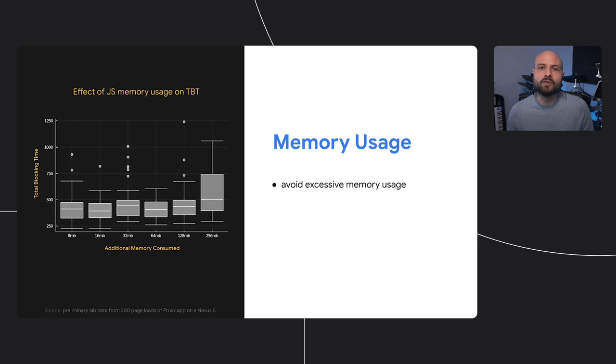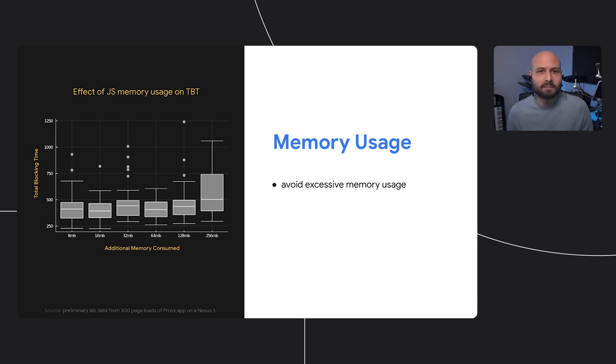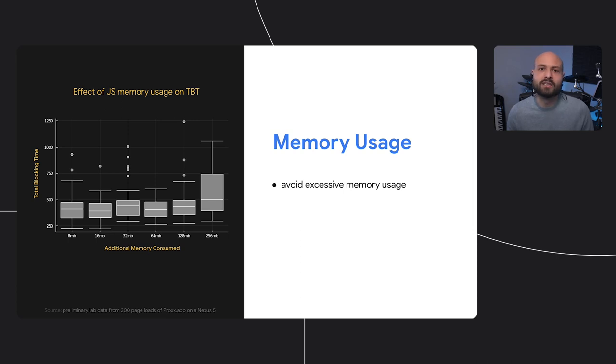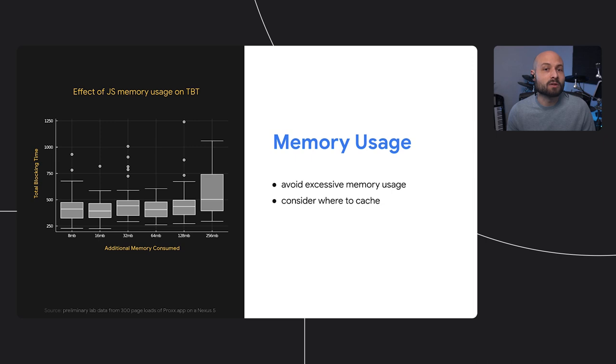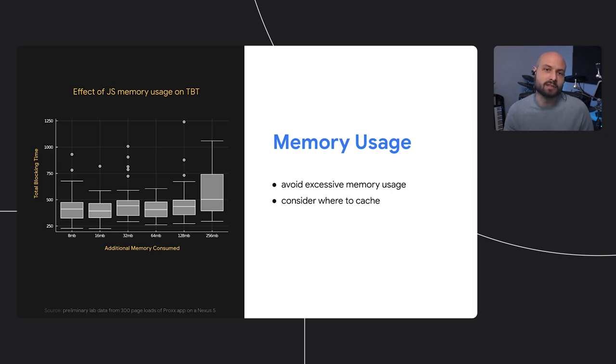This suggests that we should avoid excessive memory usage. We often view memory as an inexhaustible resource, but it's not. On some devices, that big chunk of data might be a significant percentage of the device's available memory. Also, consider where you're caching. Remember that we can rely on the network cache, and the network cache is smart about deciding between caching in memory or on disk depending on usage heuristics.